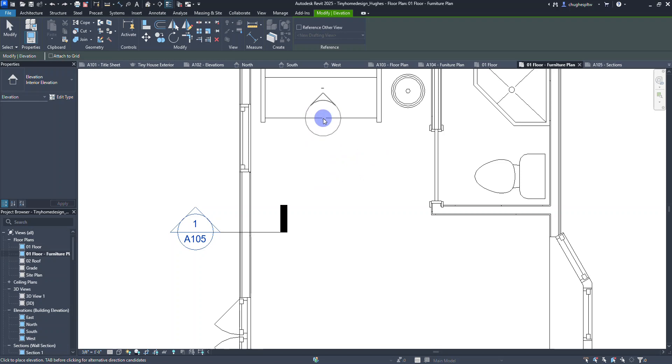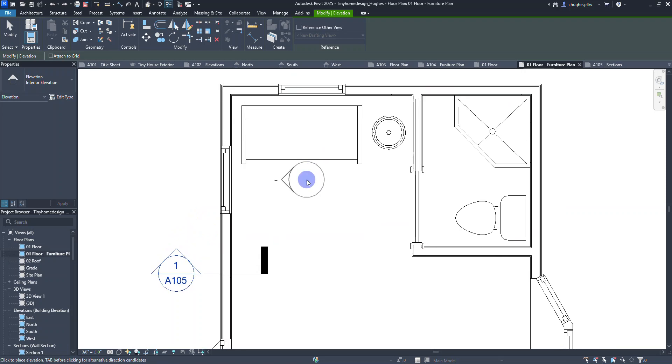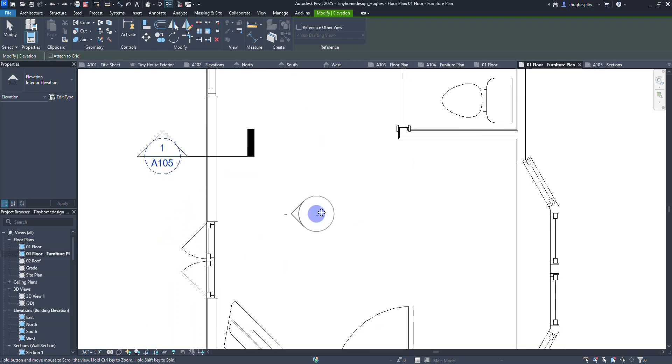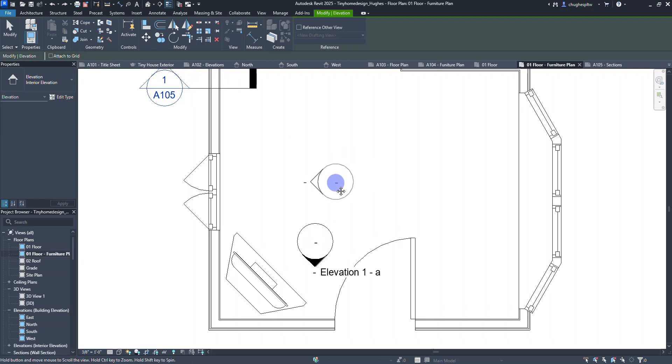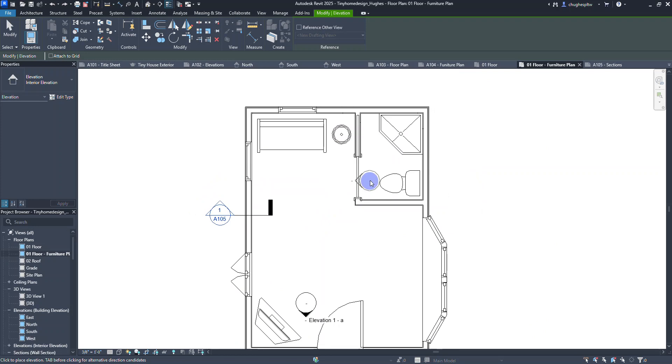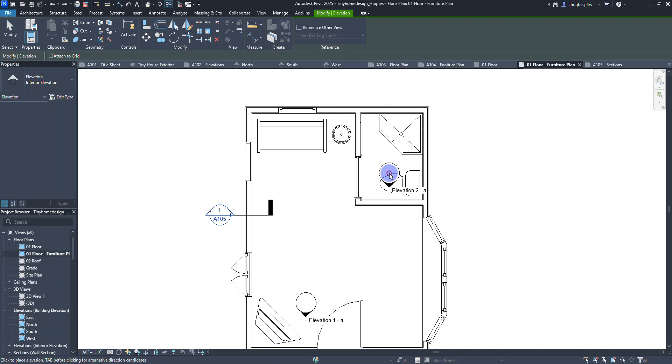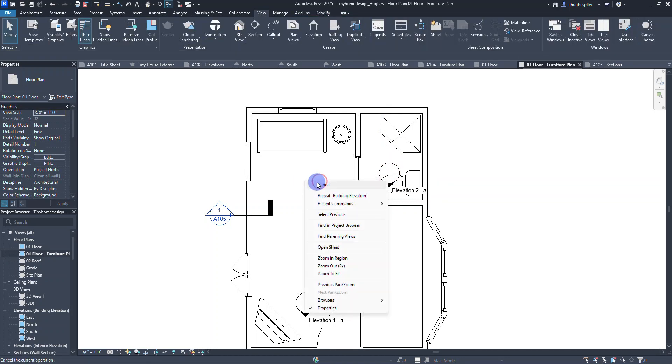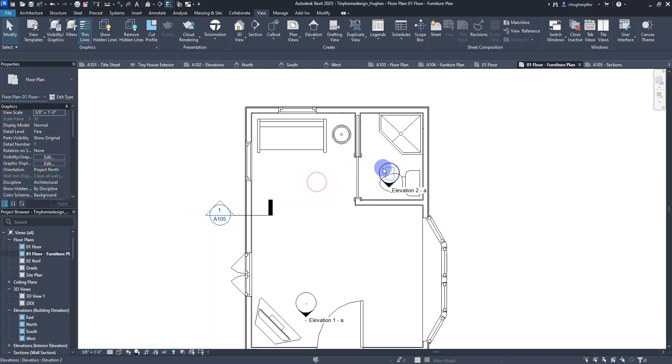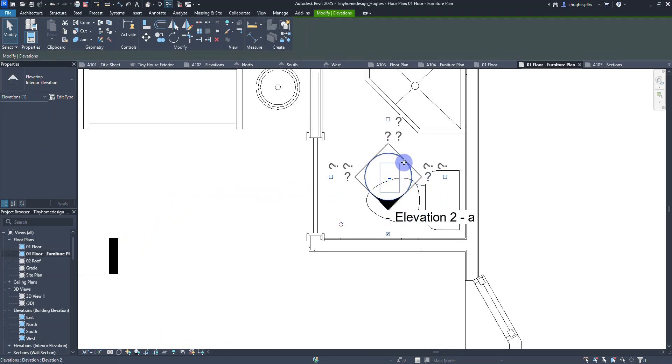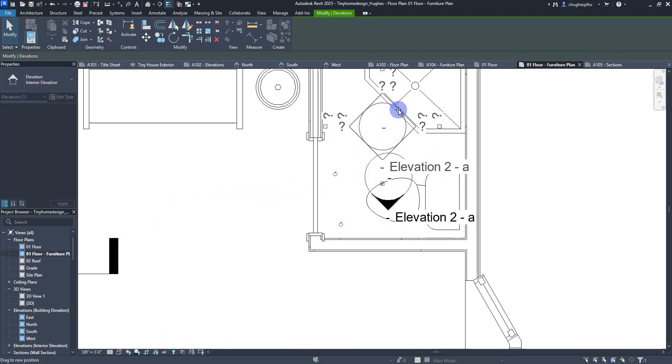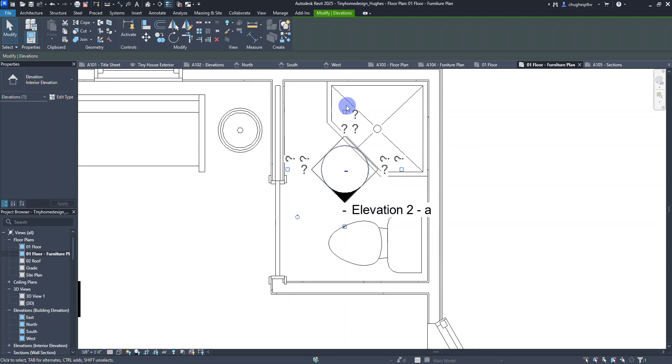It's going to give us a little circle with a pointer on it. Whichever direction that's going, that's what it's going to look at. If I click here I can place an elevation like this. I can also place an elevation like this too if I want. I'm going to right-click and say cancel. Once I have them placed I can always reposition them.